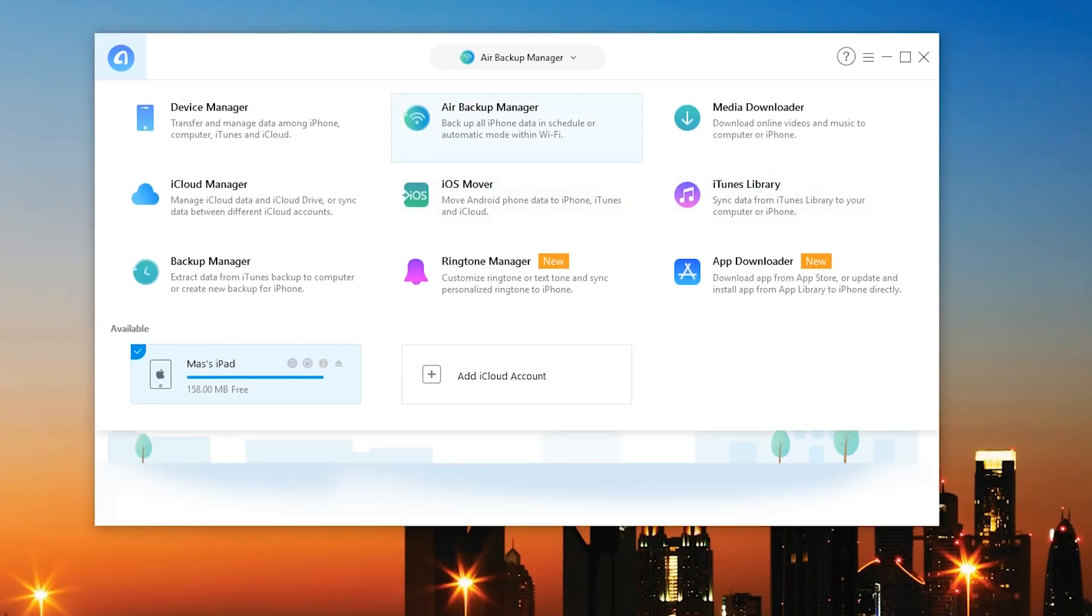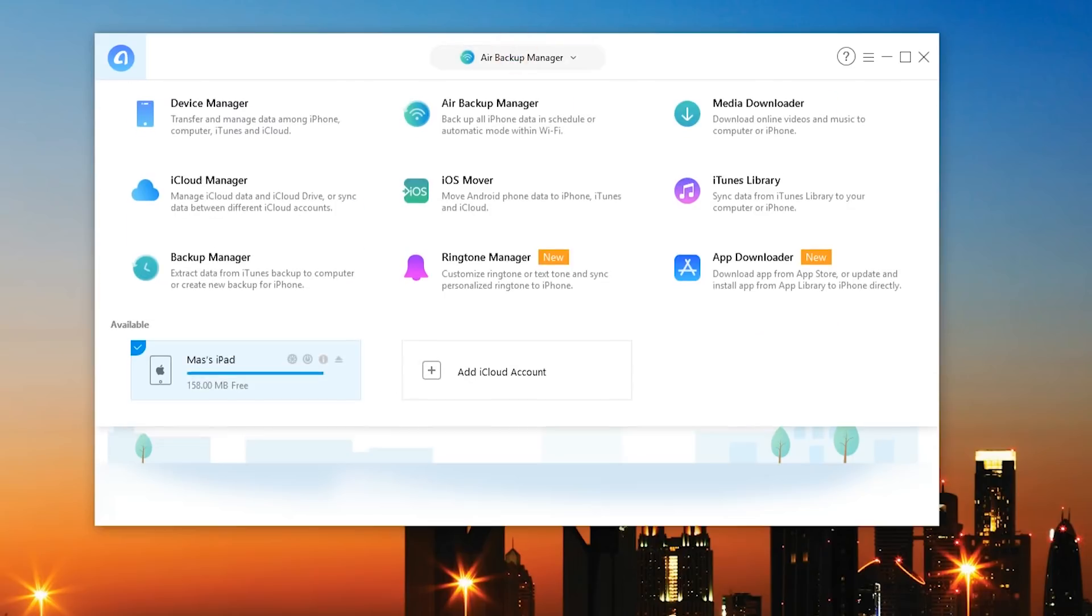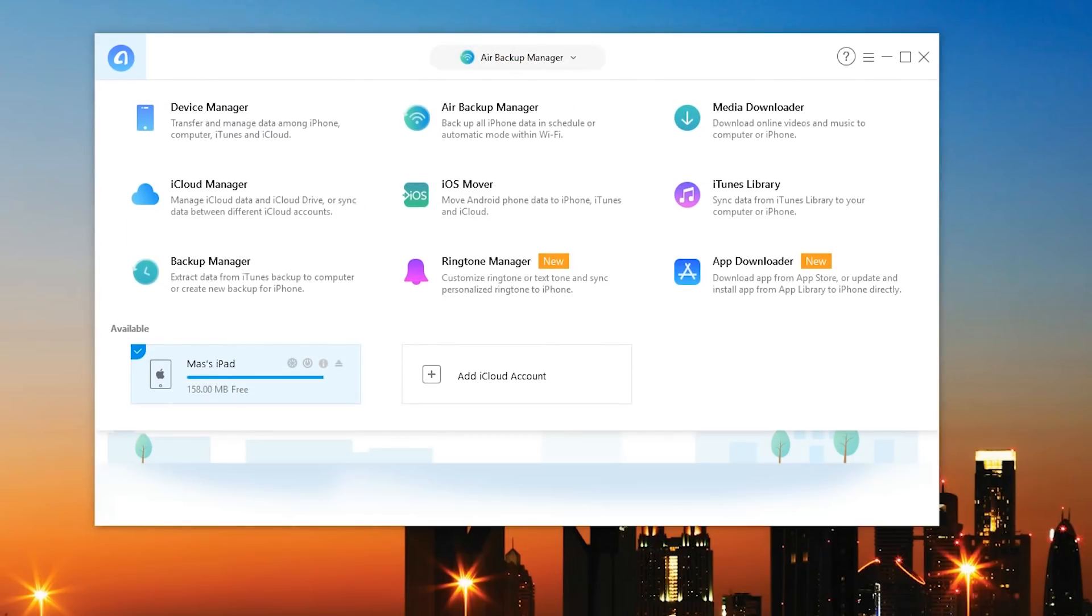Next off we also got ourselves our air backup manager. So as you can see you can back up all your iPhone data on a schedule or of course have it automatically backed up via Wi-Fi. So it's a really awesome little backup manager and you can even schedule everything whether it's three days or you can do an instant backup from here on out.